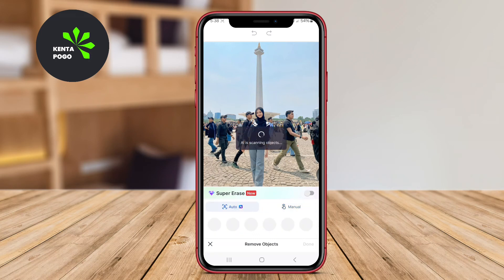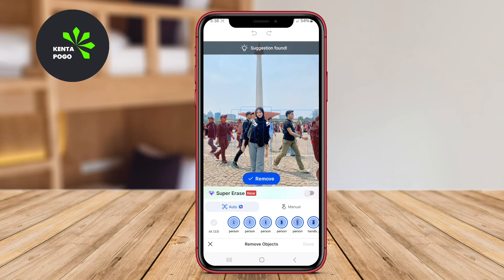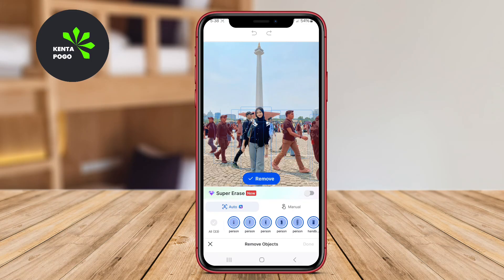In addition to object removal, Snap Edit includes various filters and effects that allow users to further enhance their images, making it a versatile tool for any photography enthusiast. With its combination of powerful features and user-friendly design, Snap Edit is ideal for those looking to elevate their photography skills and create stunning visuals.